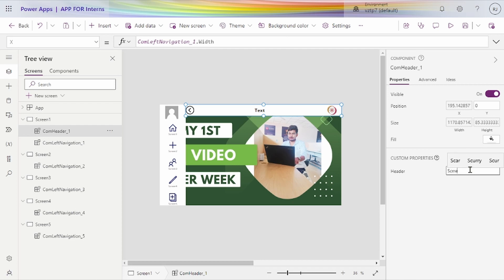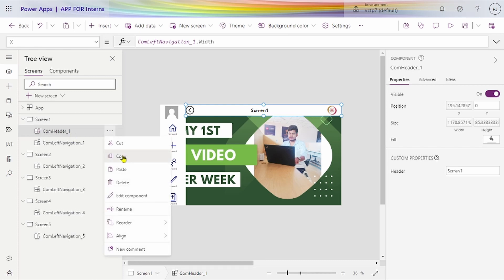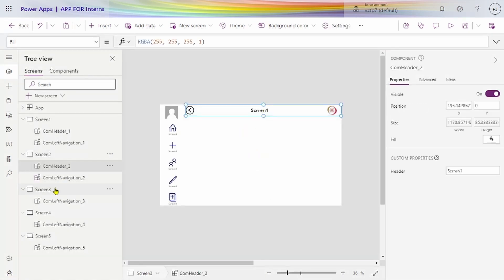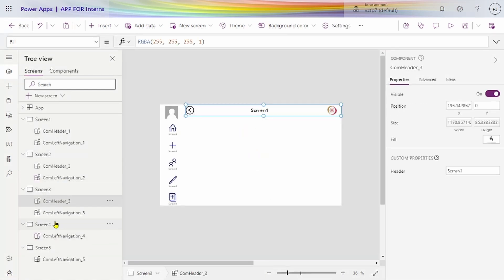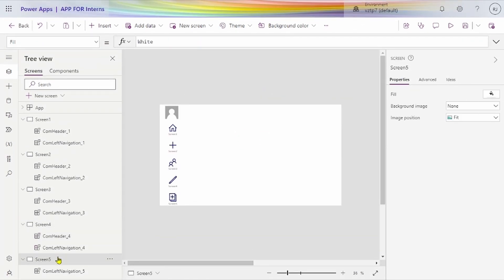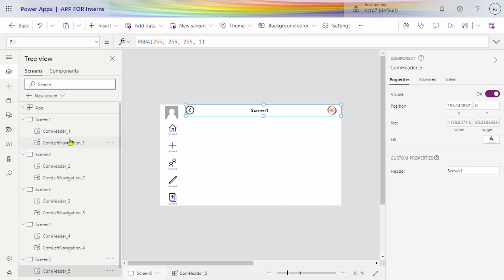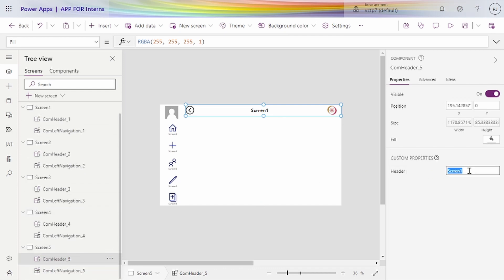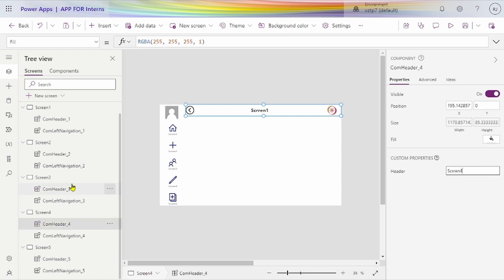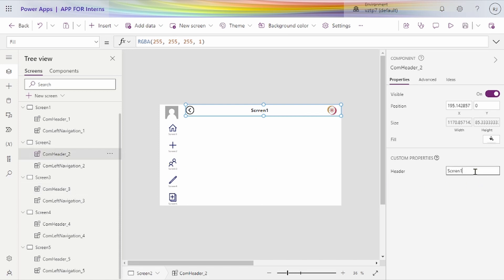Rename it to Screen 1. We have to copy this — just paste it using Control+V. And for the last screen, also Control+V. Now we change the names of our screens — Screen 5, Screen 4, Screen 3, Screen 2. Go to component header for each and assign the correct component.